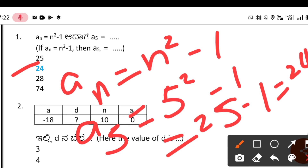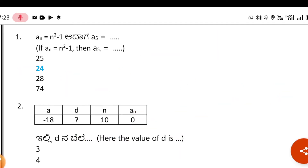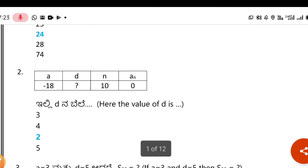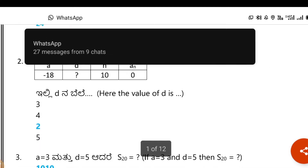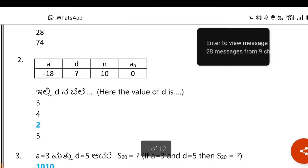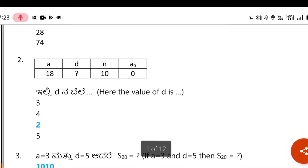Moving on to the next problem. A equals -18, D equals unknown, N equals 10, and Aₙ equals 0. You need to find the value of D.